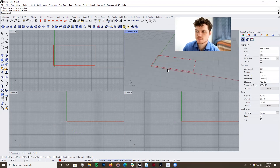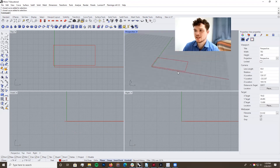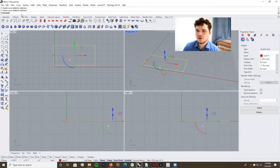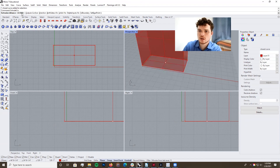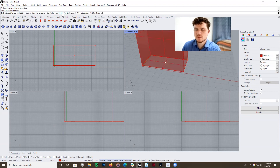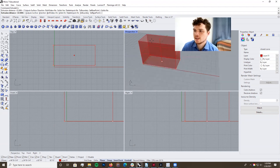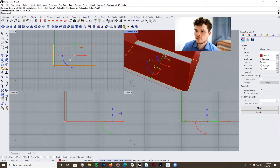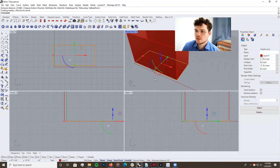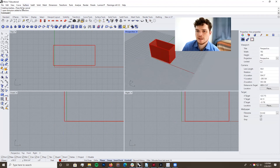Always remember that whenever you type in a command — for example Extrude Curve — the command line will always give you options for how you want to output the result. For instance, you could say you don't want the geometry solid, select that option, and then you won't have solid geometry. For every single command you type into the command line, you're going to get multiple options.